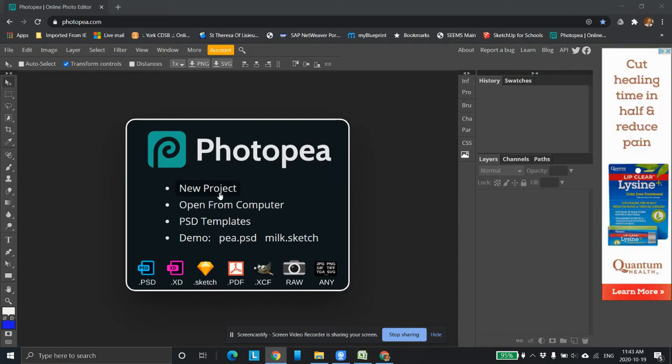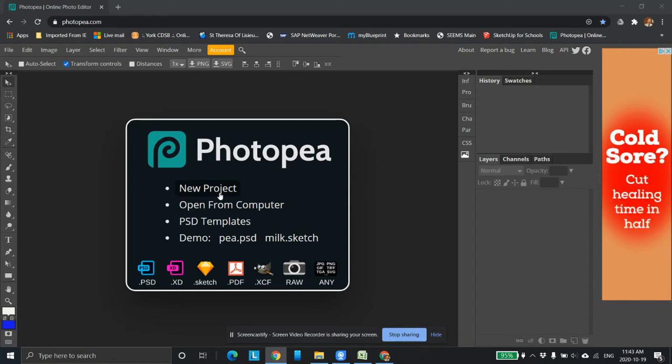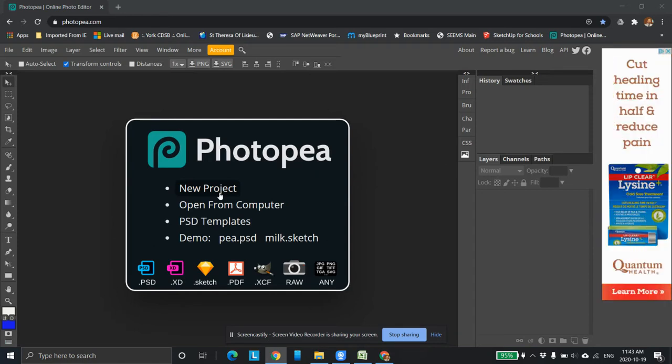Photopea is a browser-based photo editing software, not unlike Photoshop. It has a lot of the same tools in it. It has the look and the feel of Photoshop. It is free and it is browser-based.